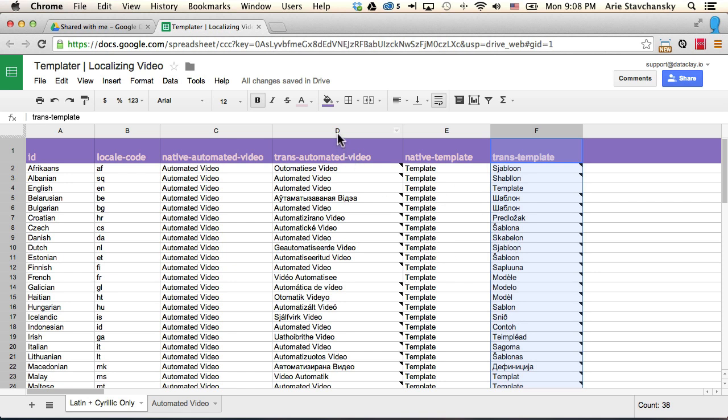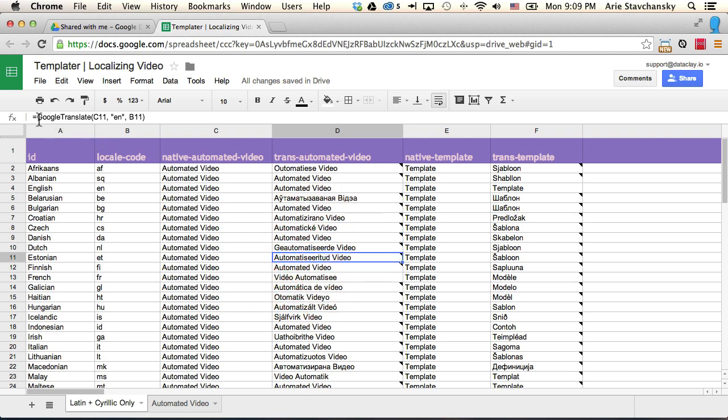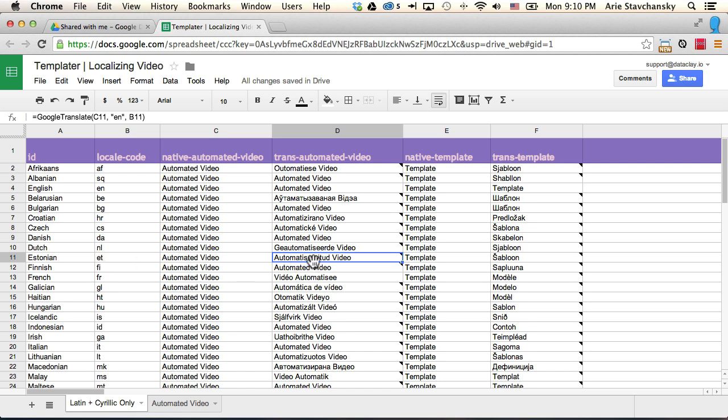Now if we take a look at this column, we can see that the value of these cells is a function equal to Google Translate, and that function takes three different parameters. In this case, I'm on Estonian, and C11 refers to this term, which is the native English term. Then I've got this two-letter code EN, which refers to English, the language I want to translate from. And then I've got this B11, which refers to the two-letter code that I want to translate into.